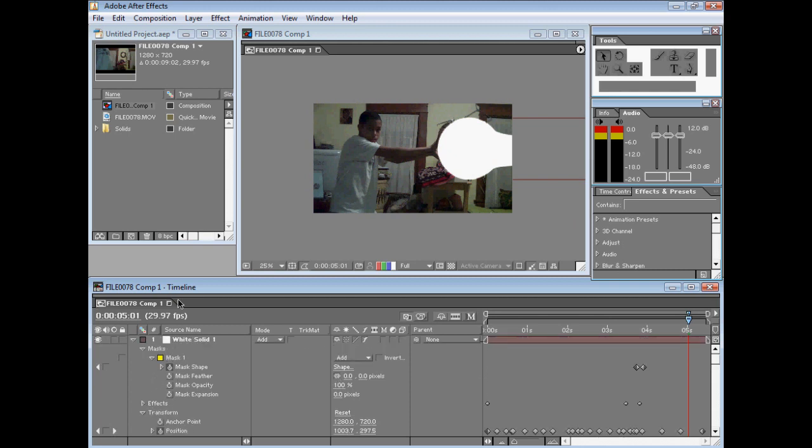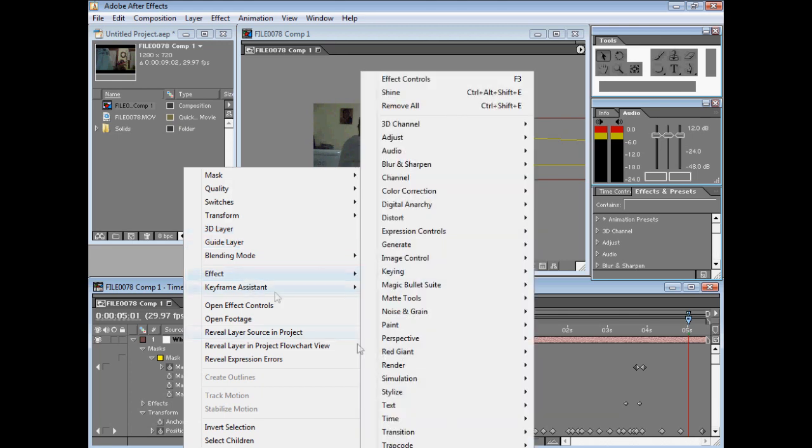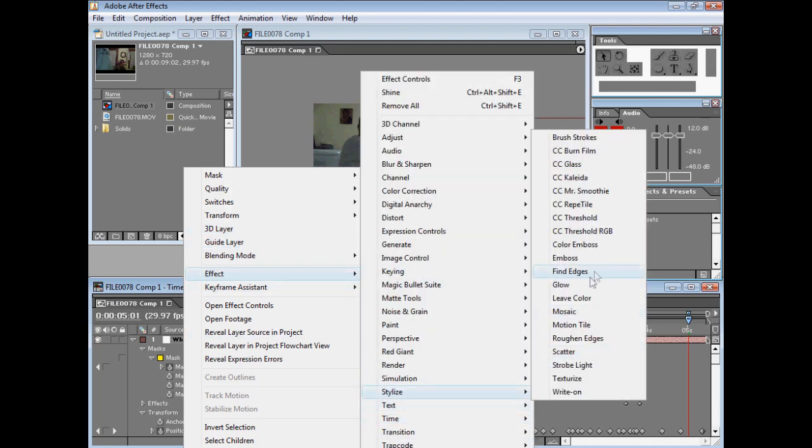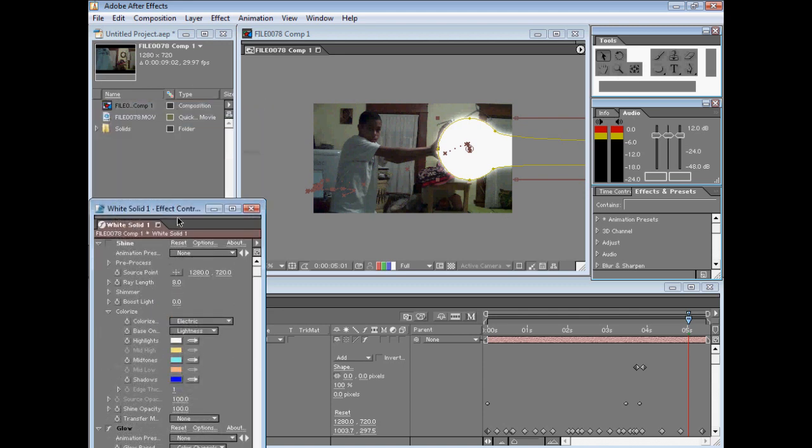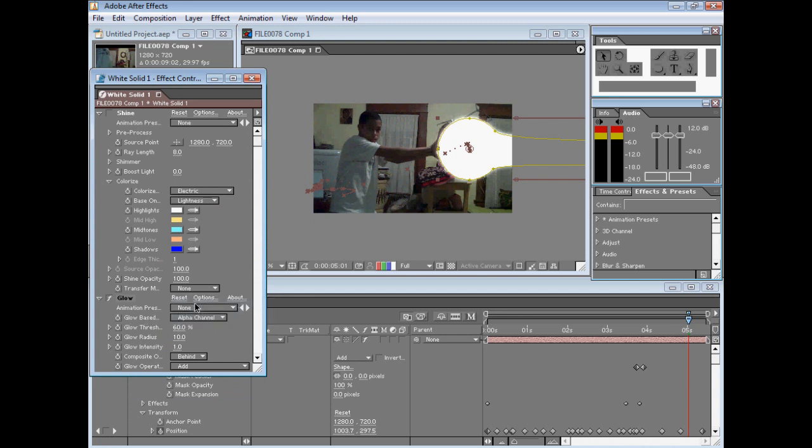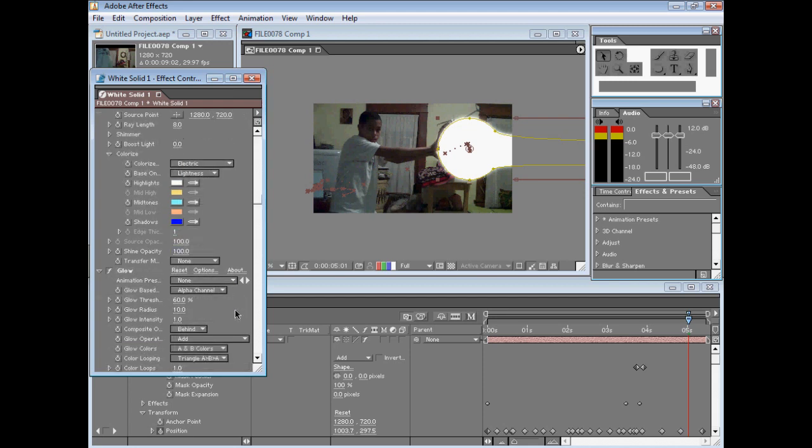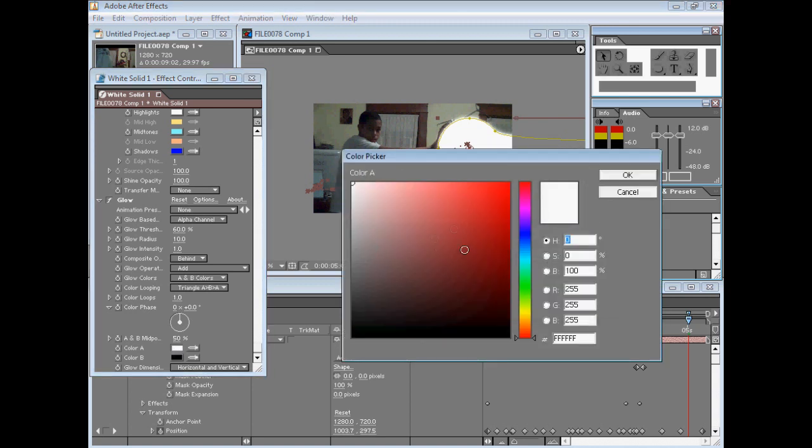Now go to Effect, Stylize, Glow. You're probably thinking that looks really lame, but I'll make it look better. Where it says Glow Based, click on Color Channels and change it to Alpha Channel. Now go down to the color settings, click on Color A, and make it a light bluish color like this.